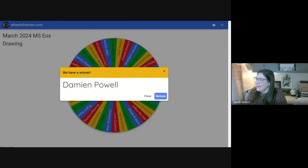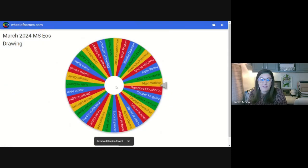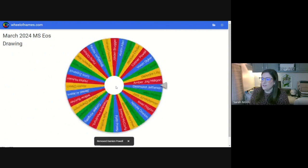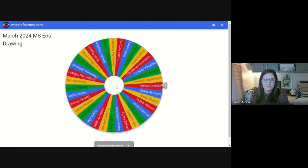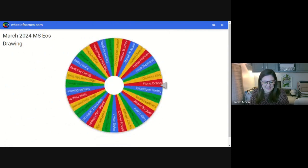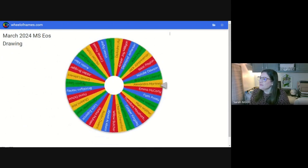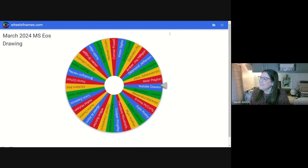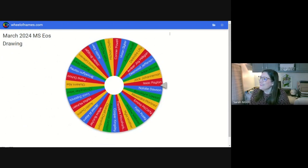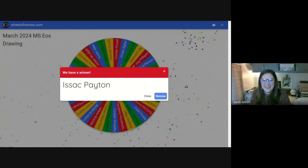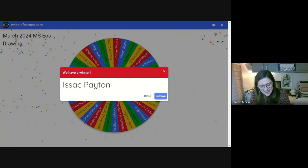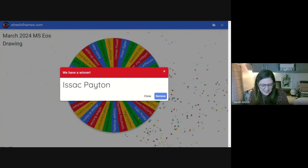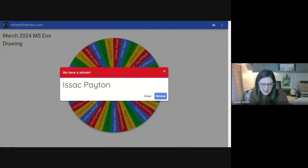Okay. So we're going to remove Damien from our wheel now. And we're going to spin again. We've got another pair of Apple AirPods for middle school. Isaac, Isaac Clayton. So congratulations, Damien and Isaac, the proud new winners and owners of Apple AirPods.